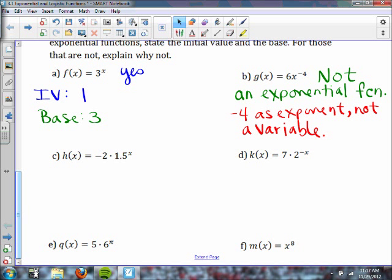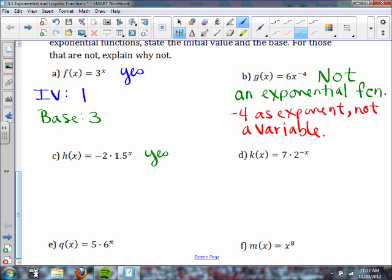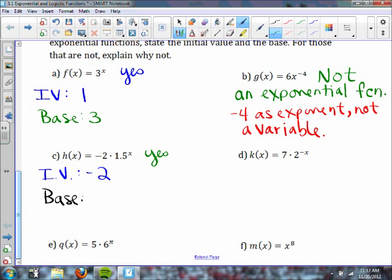If you look at part c, h of x equals negative 2 times 1.5 to the x — this is an exponential function. The initial value happens when x is 0, so 1.5 to the 0 power is 1. It's really negative 2 times 1, so the initial value is negative 2. The base is 1.5.